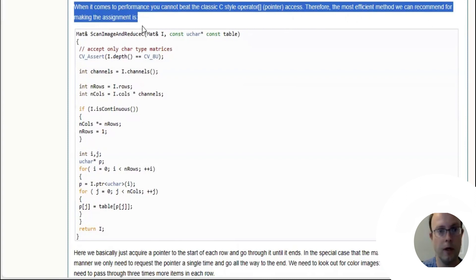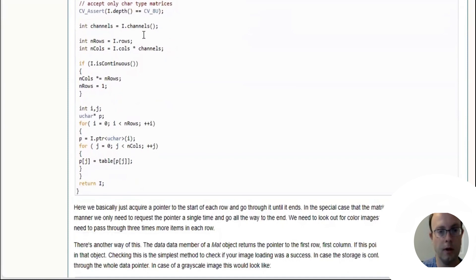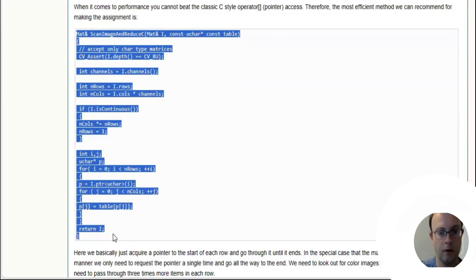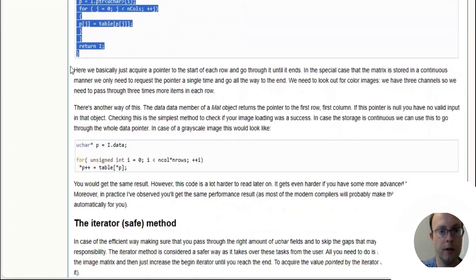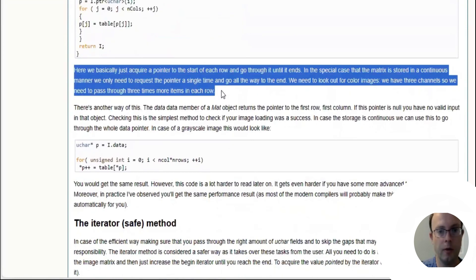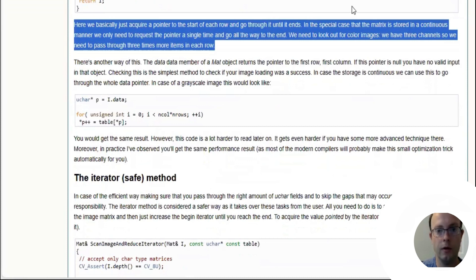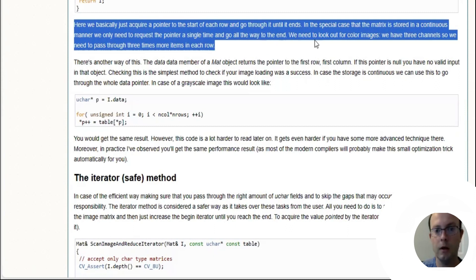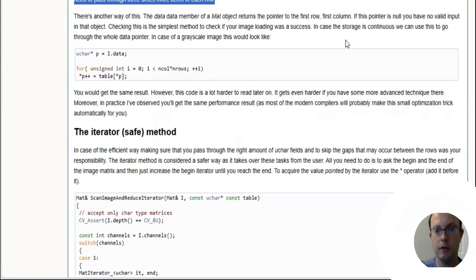When it comes to performance, you can't beat the classic C-style pointer access. Therefore, the most efficient way we can recommend for making the assignment is to use the code below. Here we basically acquire a pointer to the start of each row and go through it until it ends. In the special case that the matrix is stored in a continuous manner, we need only to request the pointer a single time and go all the way to the end.